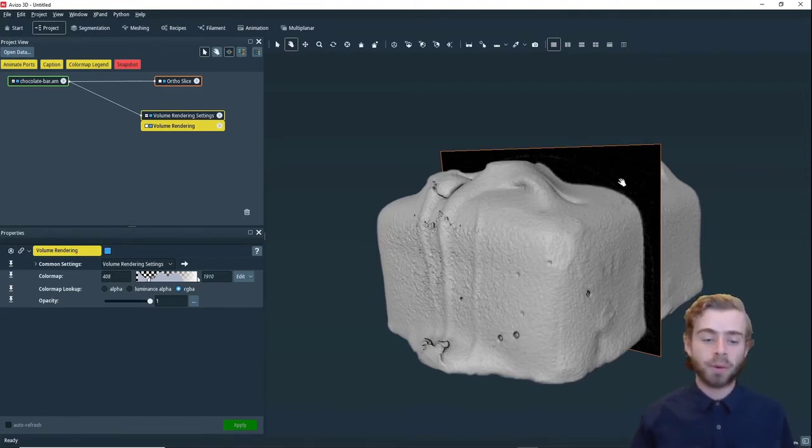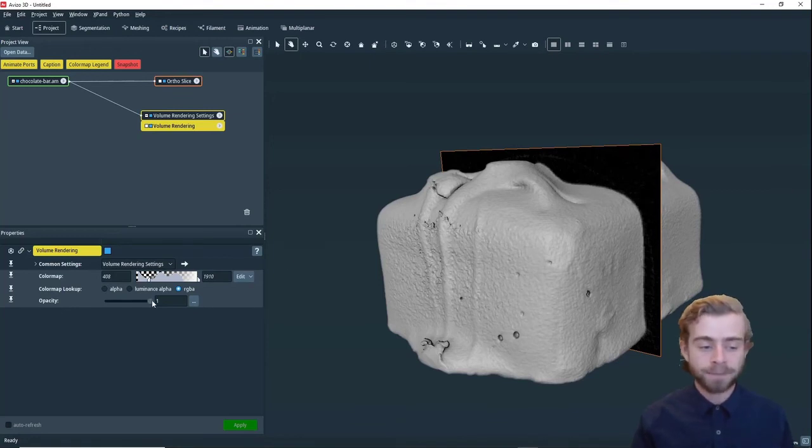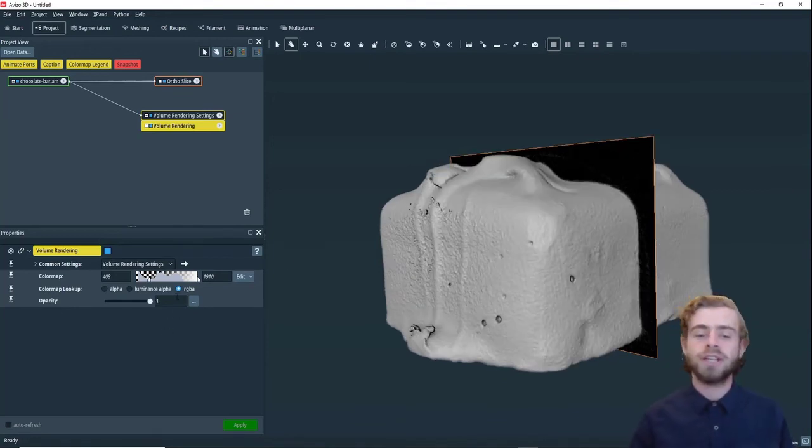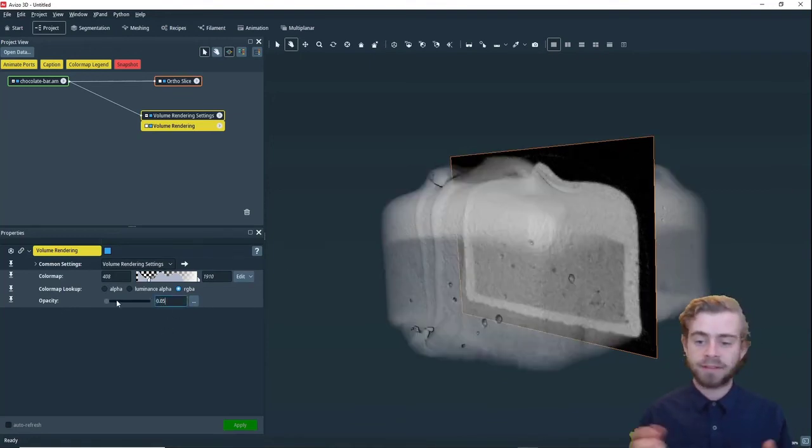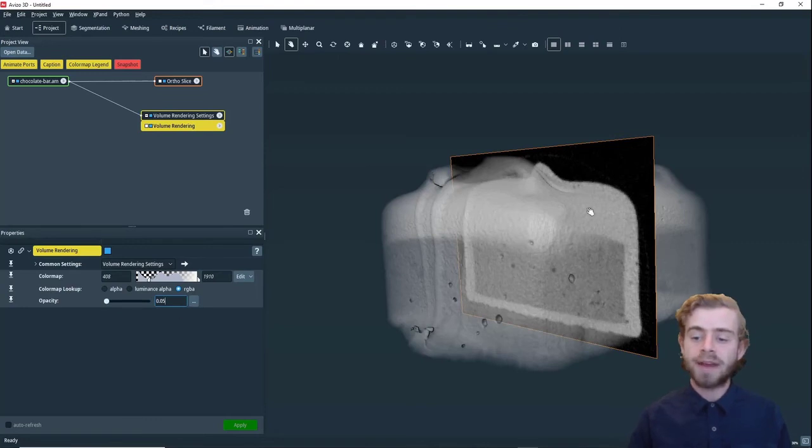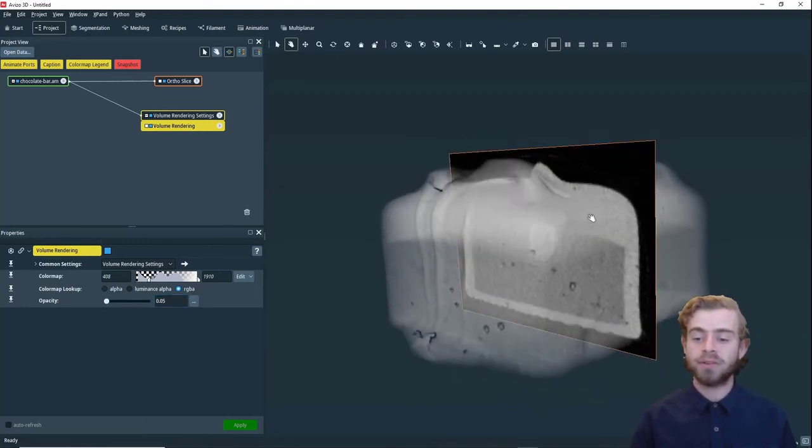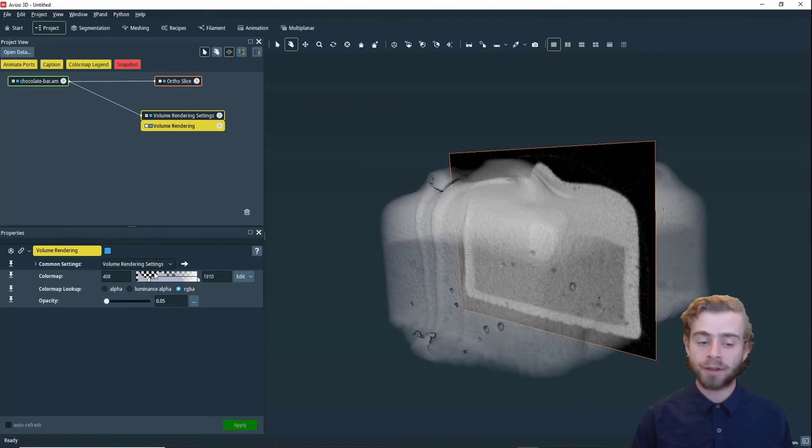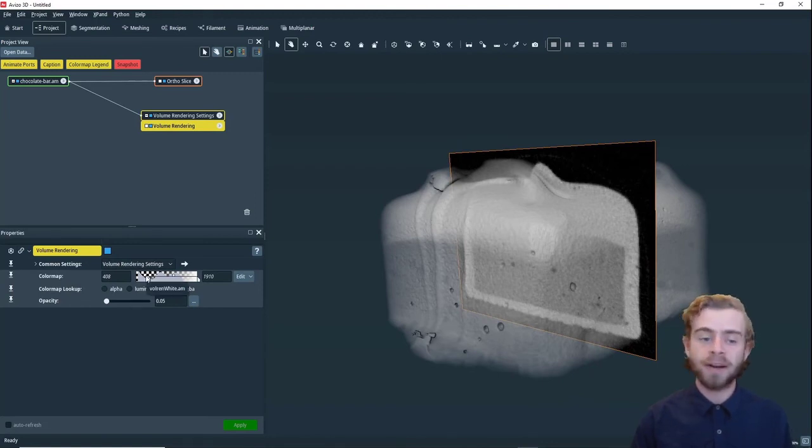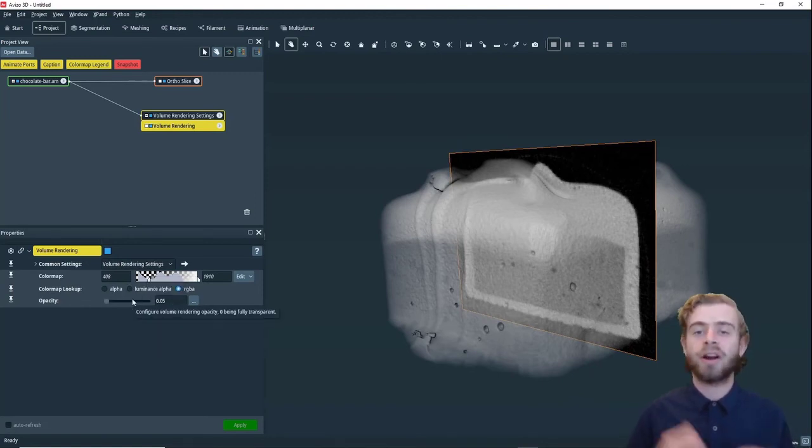So to make it so we can see the ortho slice better, we're going to change the opacity to around 0.05 like so. So now we can see the ortho slice on the inside, but instead of only the pixels near the bottom of the color map being transparent, now all the pixels are at least slightly transparent.